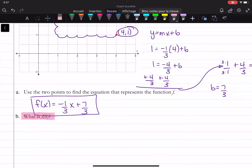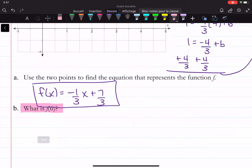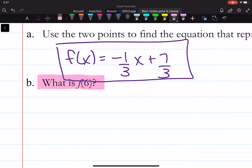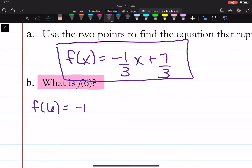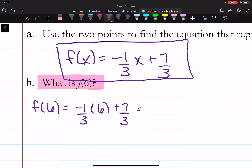Part B: what is f of x? So that means if we substitute 6 for x, what do we get? f of 6 is equal to negative 1 over 3 times 6 plus 7 over 3.